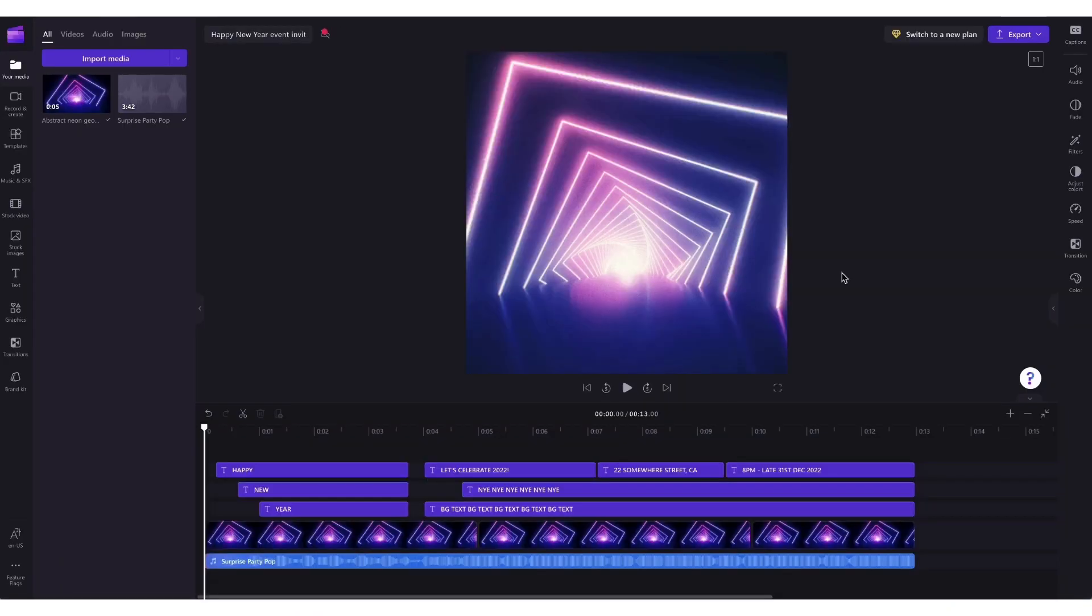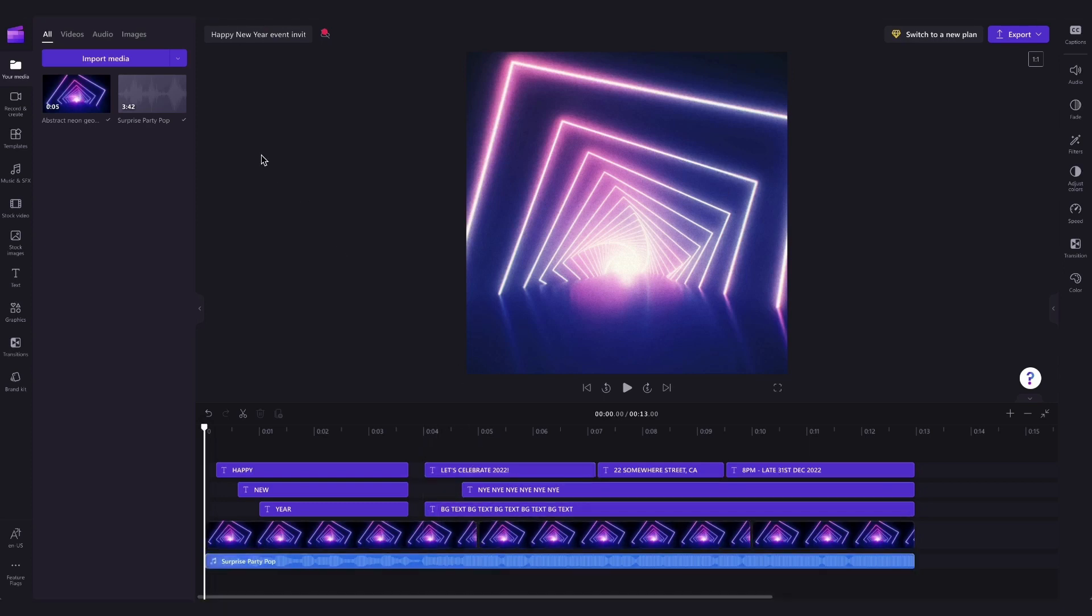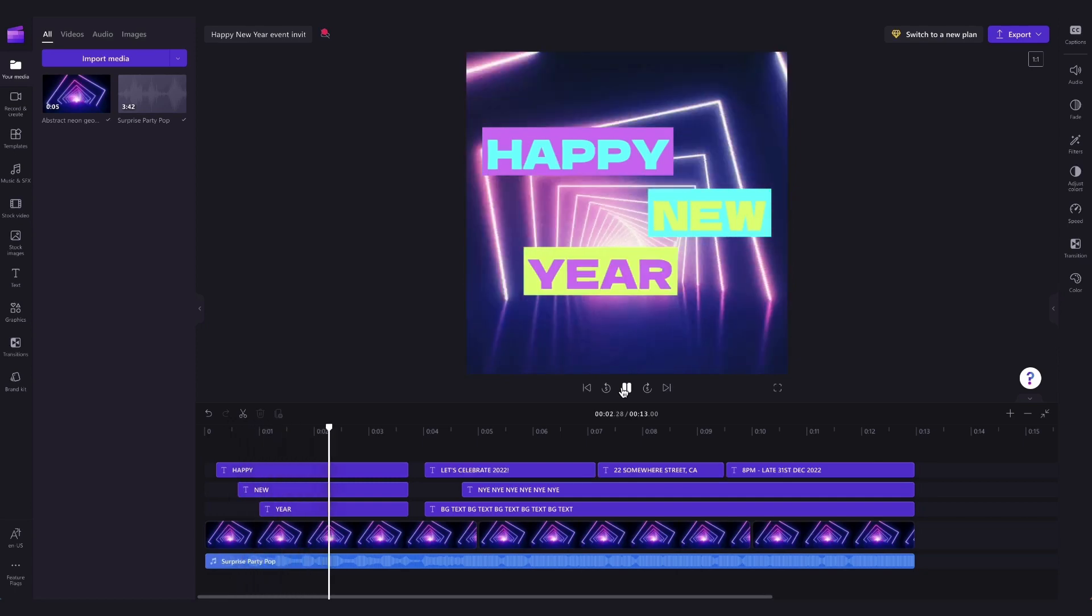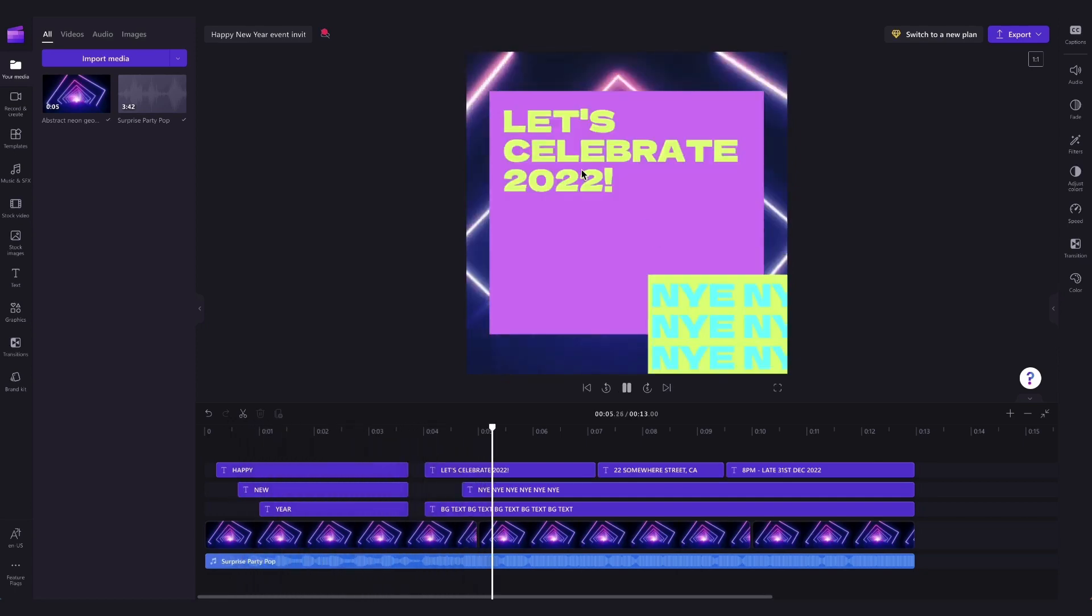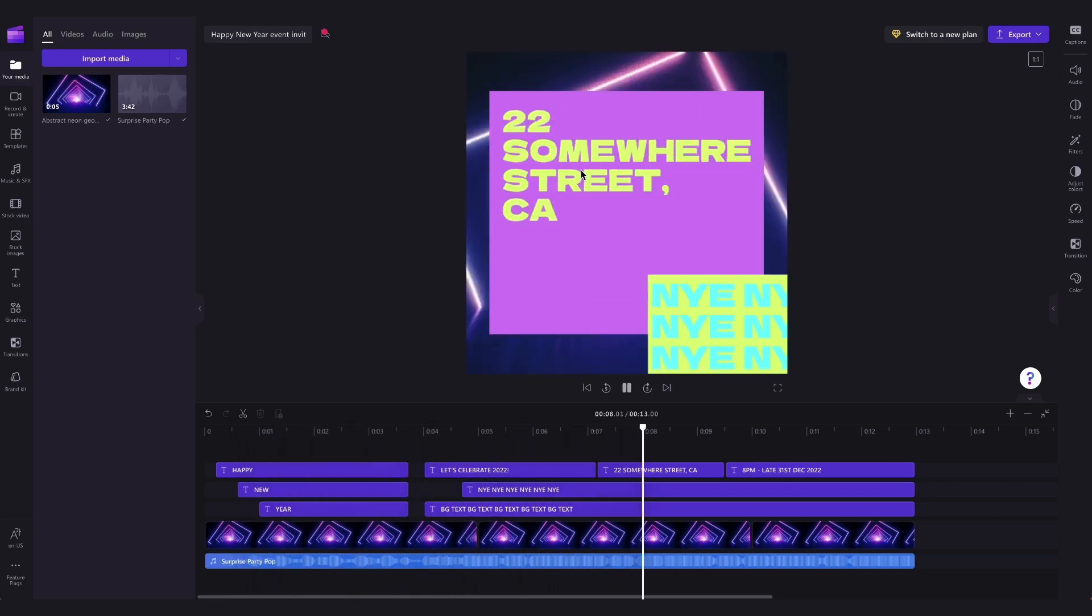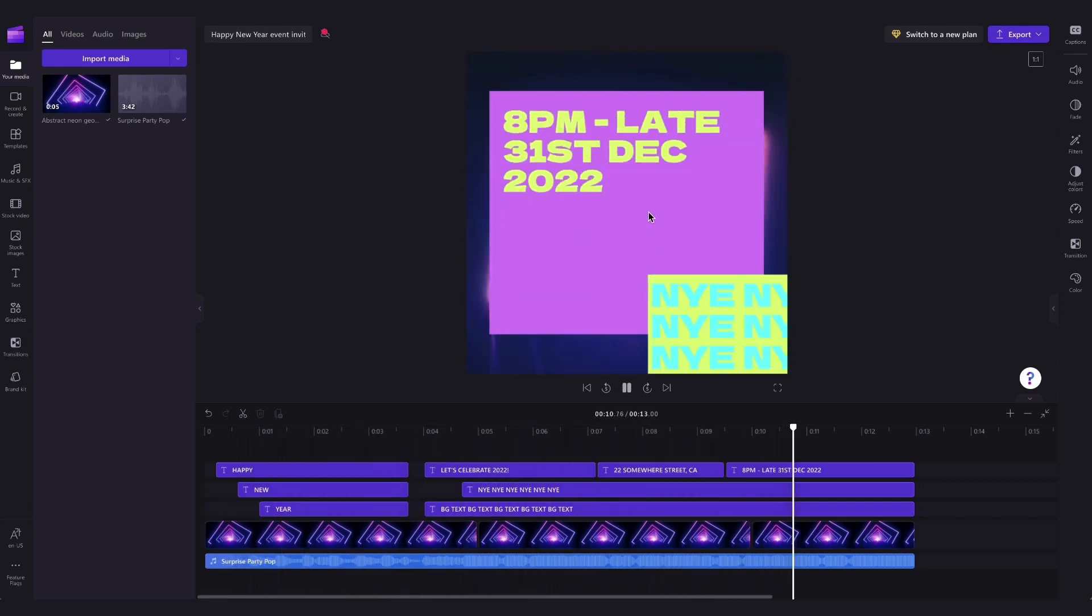You'll then be taken into the editor where the template and all of its assets will load. Now you can keep things really simple and stick to only personalizing the message of the invite or you can change the media and the colors.